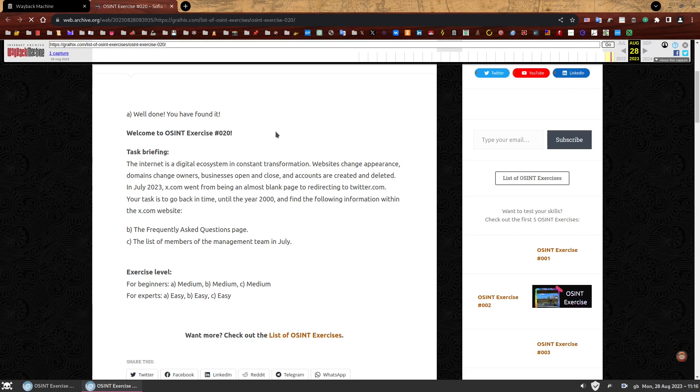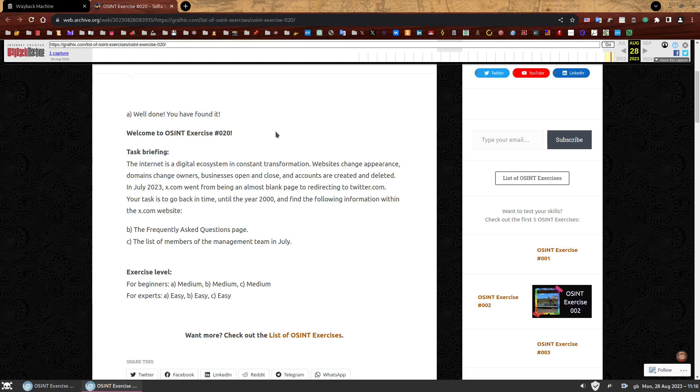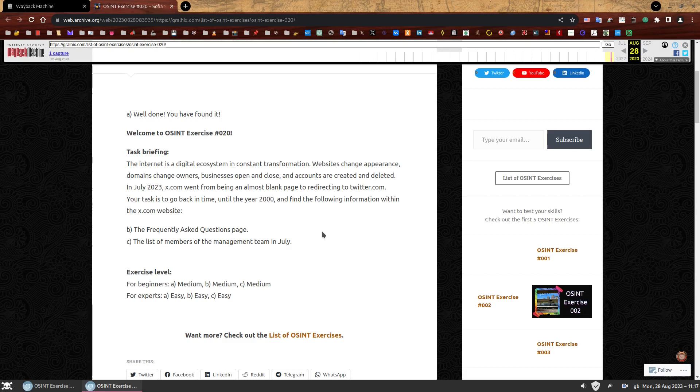So welcome to the rest of OSINT exercise 020. Task briefing. The internet is a digital ecosystem in constant transformation. Your task is to go back in time until the year 2000 and find the following information within the X.com website. Second question, the frequently asked questions page. And third, the list of members of the management team in July. So both of them on the X.com website in the year 2000. I've marked this exercise level as beginners, perhaps medium.